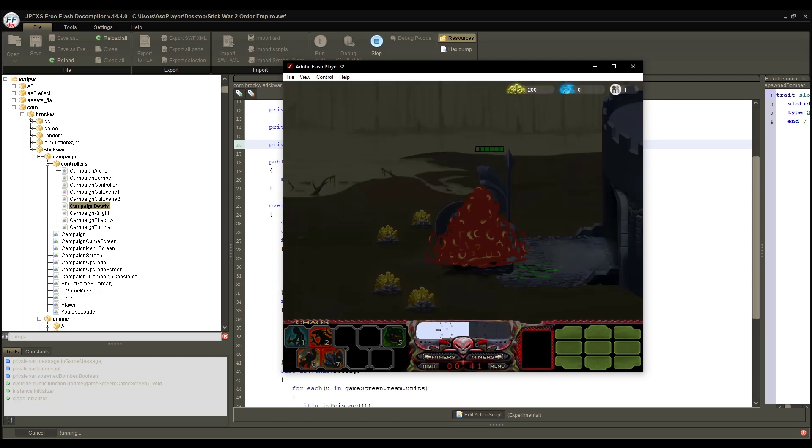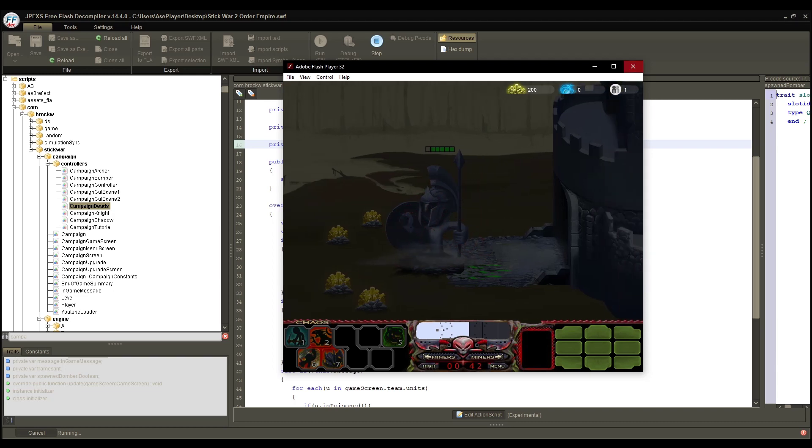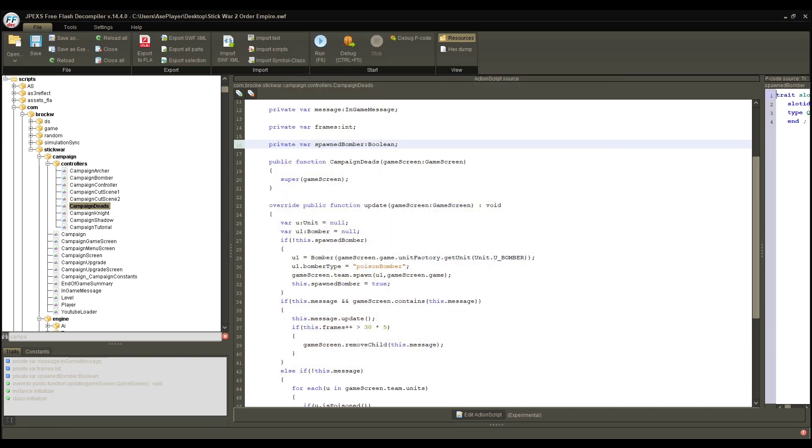And that, ladies and gentlemen, is how you can spawn custom units into your games with the campaign controllers. And if you want to spawn it for the enemy, it's very simple. You just do team.enemyteam.spawn. And every team can refer to the enemy team. And every enemy team can refer to the team and all that jazz. So, you should have no problem with getting them to spawn where you want them to.